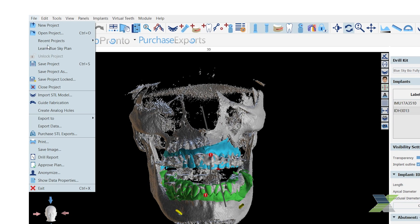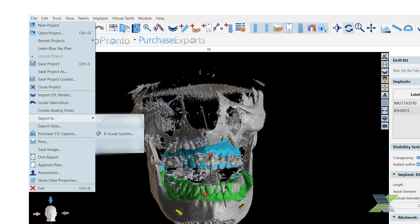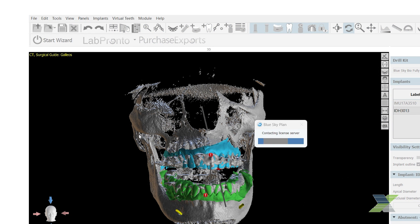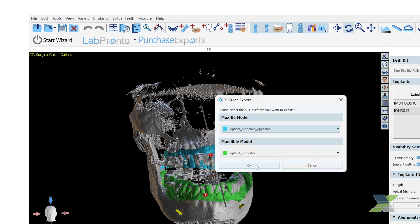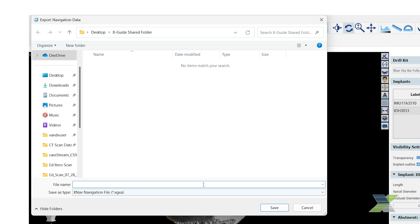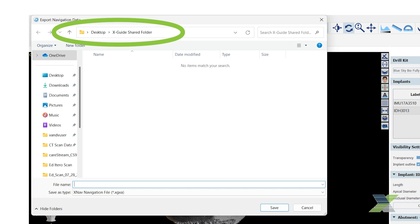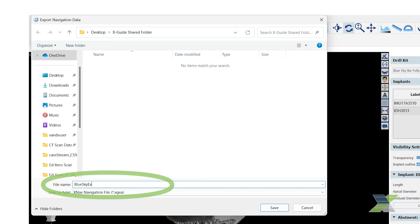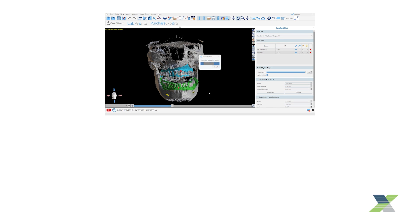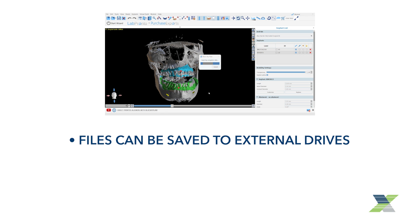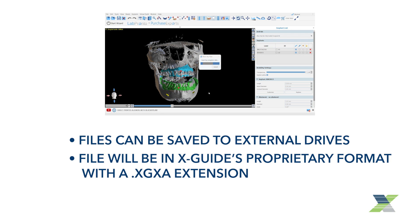If you imported any STL files into this case, you'll be prompted to select any STL files you want to export with the case and then click OK. In the Export Data Browse window, select the desired file folder to save to and name the file, then click Save. In this example, we are saving to a shared folder, but you could also save to an external USB drive. The file will be saved in XGUIDE's proprietary format with a .xgxa extension.